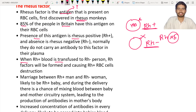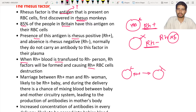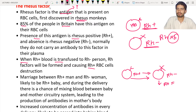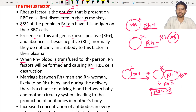When Rh positive blood is transferred to an Rh negative person, Rh factors will be produced, causing destruction of the RBC cells. For example, if an Rh positive person donates or transfuses blood to an Rh negative person — who has no Rh antigen — there is a production of Rh factors in the Rh negative person, and as a result the RBC in that person will get destroyed.